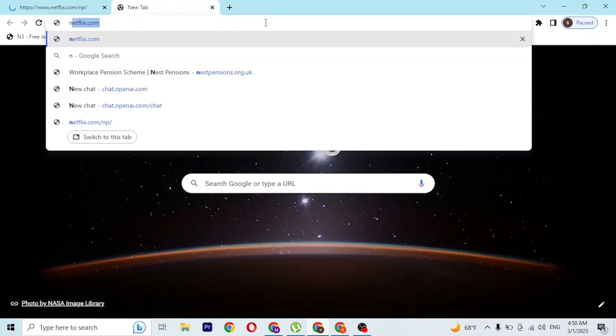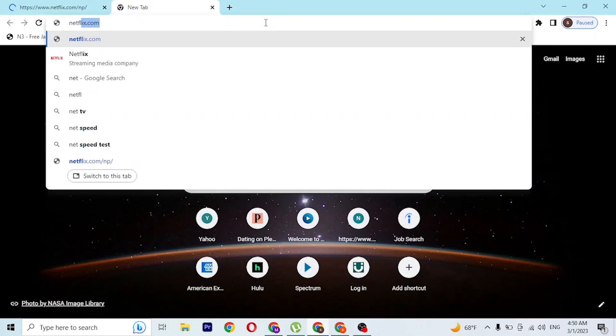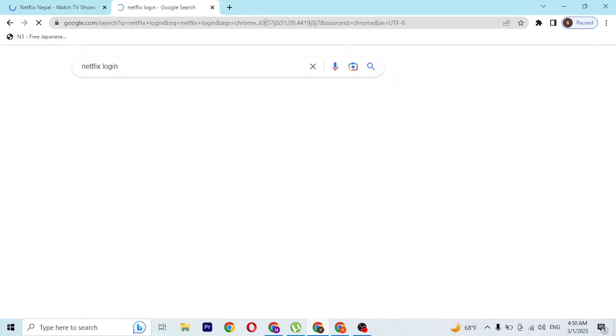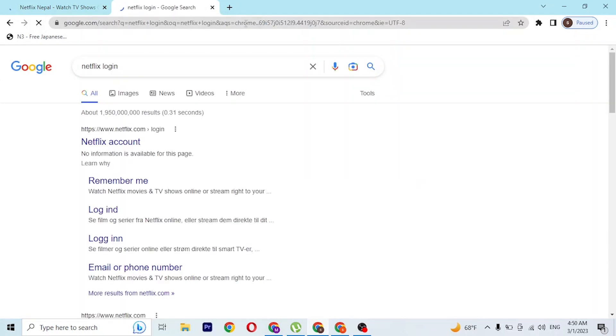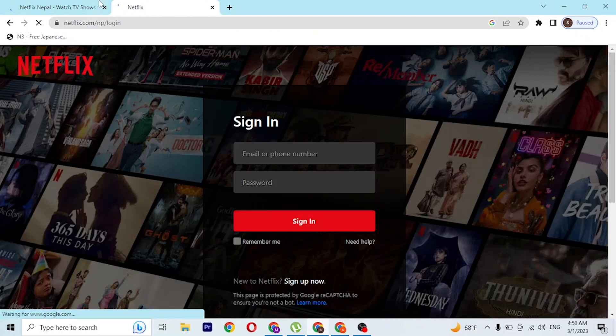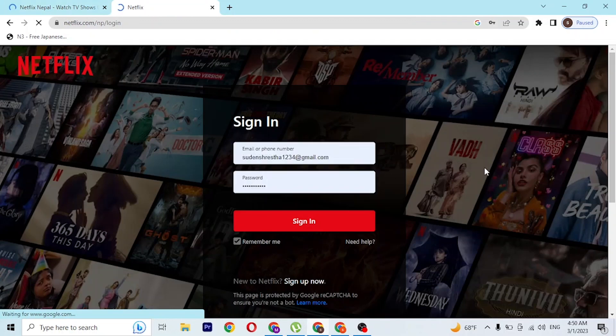Or you can simply search for 'Netflix login' on Google Chrome itself and hit enter. You'll be directed to the Google search result page where you can see 'Login Netflix' or 'Netflix Account'. Click on that and you'll be directly directed to the login page of Netflix, whereas on the first tab we're still on the home page of Netflix.